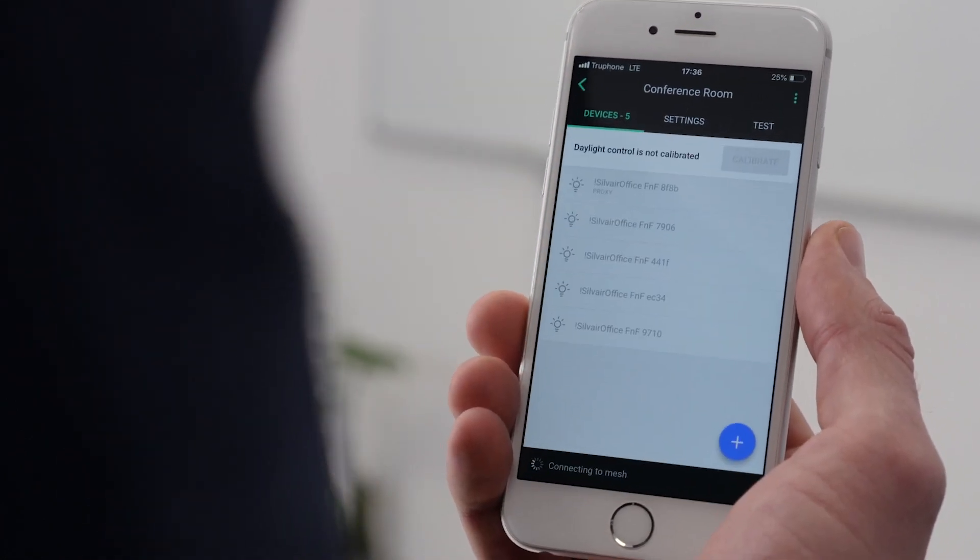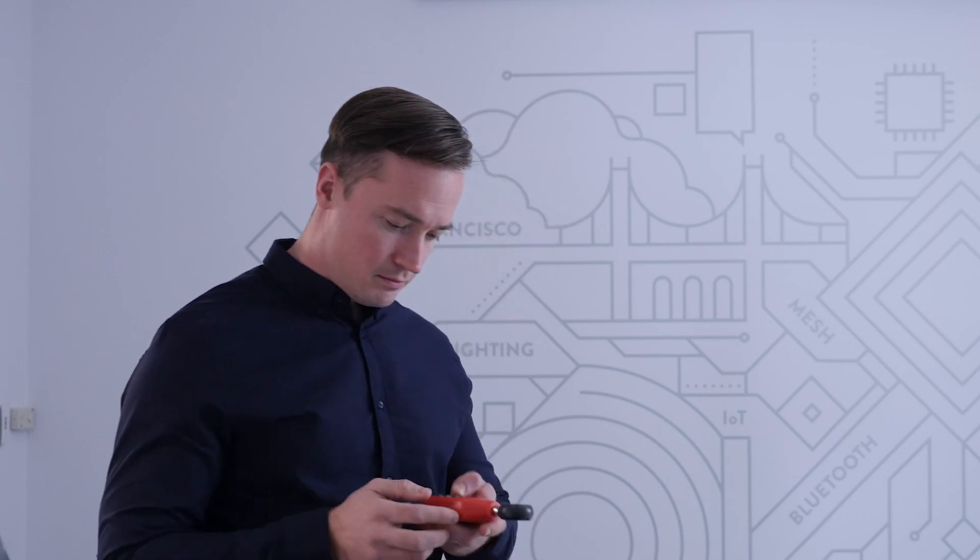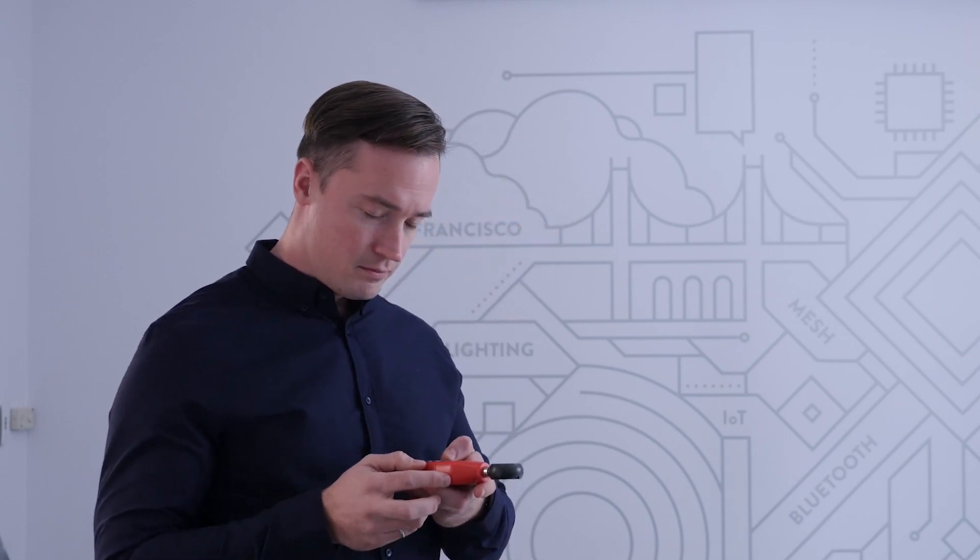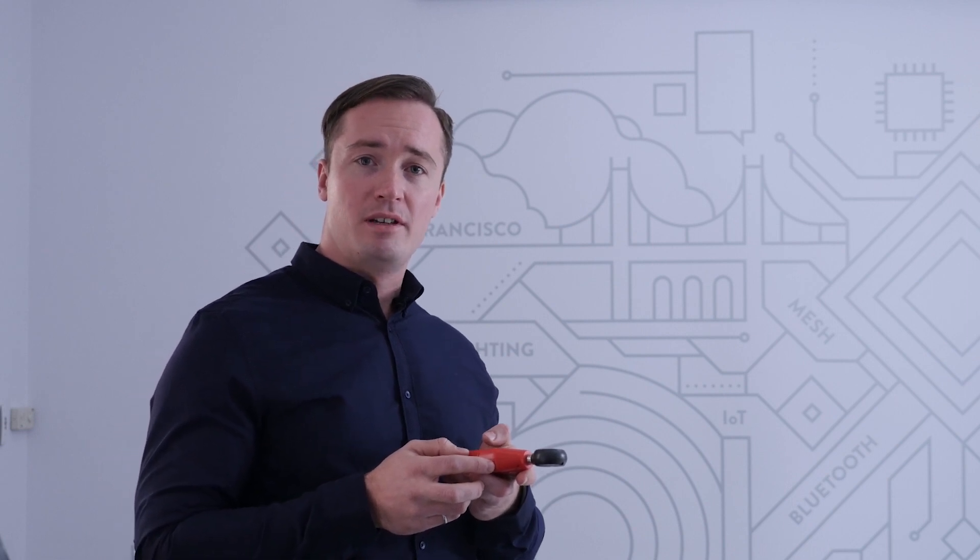The conference room profile that we chose uses occupancy sensing and daylight harvesting strategies, which requires us to calibrate the ambient light sensor. First, let's identify the sensor we'd like to use by selecting it in the app. Next, let's take a light meter and measure the level of light in the room. We'll now input this value into the app to complete the calibration process.